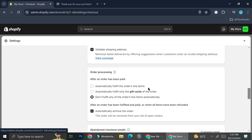Under 'After an order has been paid,' you have three order processing options: automatically fulfill the order's line items, automatically fulfill only the gift cards of the order, or don't fulfill any of the order line items automatically. I'm currently using the last one because my product is a pre-order product, so I prefer to do it manually. But if you're selling digital products or have product on hand that can easily be restocked, automatic fulfillment is going to make everything easier and more practical.